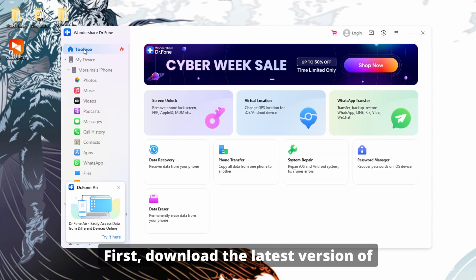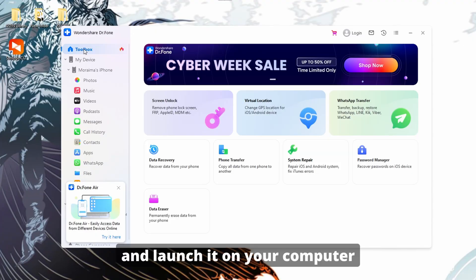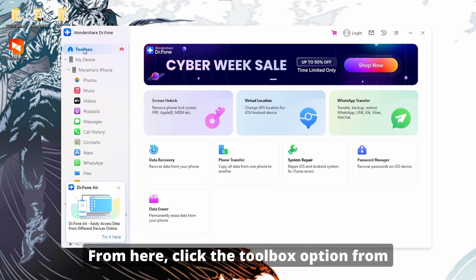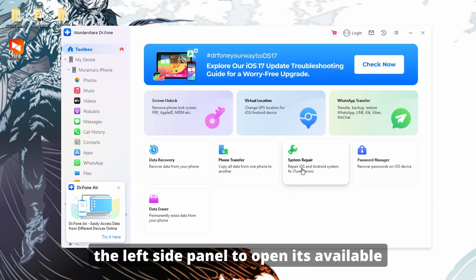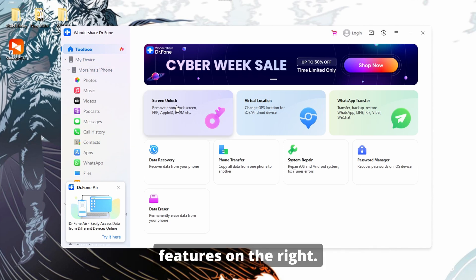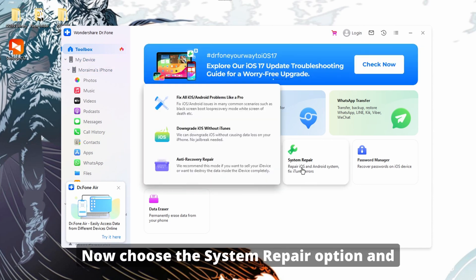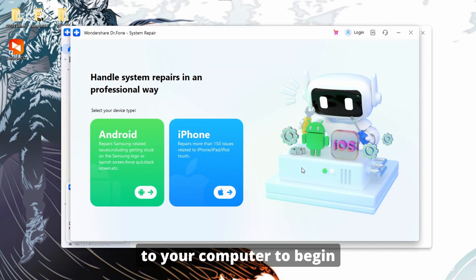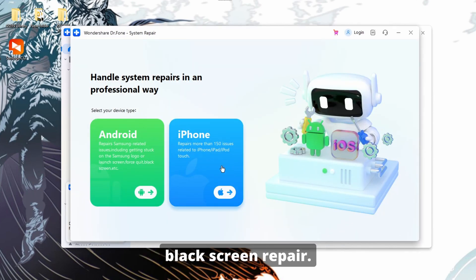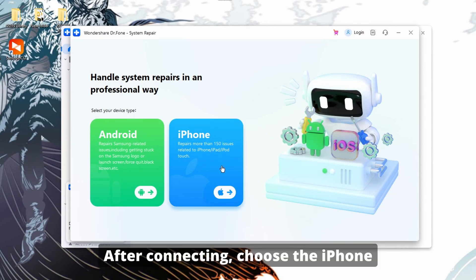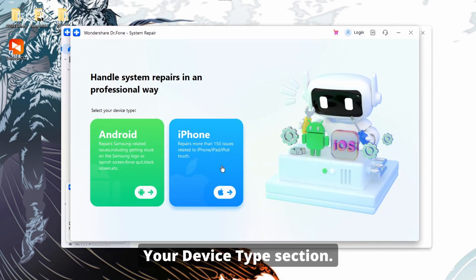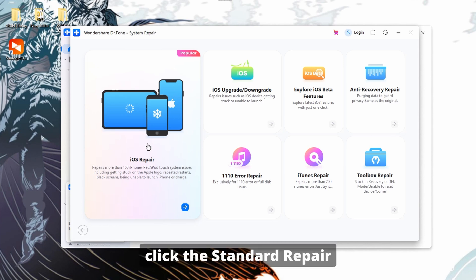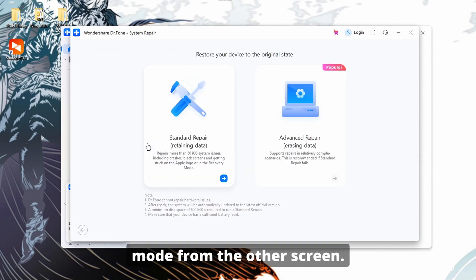First, download the latest version of Wondershare Dr.Fone and launch it on your computer to access its main interface. From here, click the Toolbox option from the left side panel to open its available features on the right. Now, choose the System Repair option and connect your iOS 18 device to your computer to begin black screen repair. After connecting, choose the iPhone option under the 'Select Your Device Type' section. On the next screen, select iOS Repair among all the options and click the Standard Repair mode.